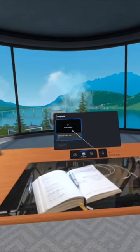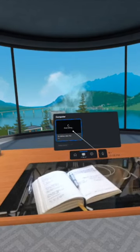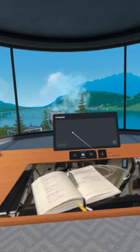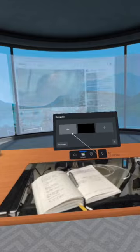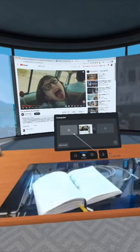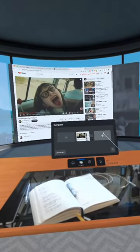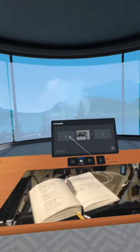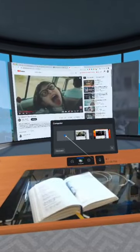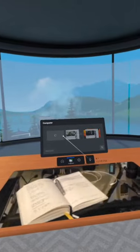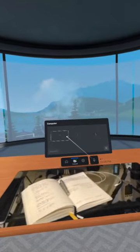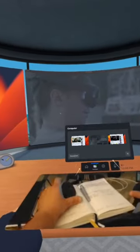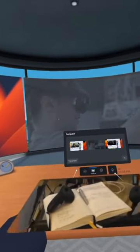So here we are in the virtual desktop inside Horizon Workrooms, and this is the screen of my Mac Pro. And now I add three virtual screens, which is pretty cool.